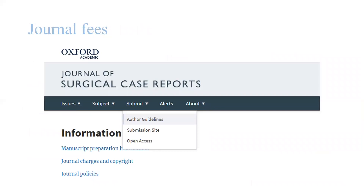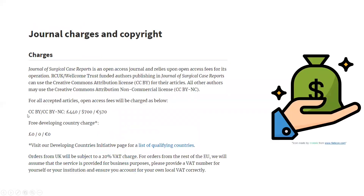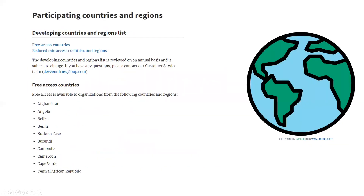Now I want to talk about the journal fees. I took a screenshot from the Journal of Surgical Case Reports. Generally, the fees are under the author guidelines — I clicked on the author guidelines and went to 'Journal charges and copyright' and got this list. These are the charges for the articles, but the journal has different fees for developing countries.